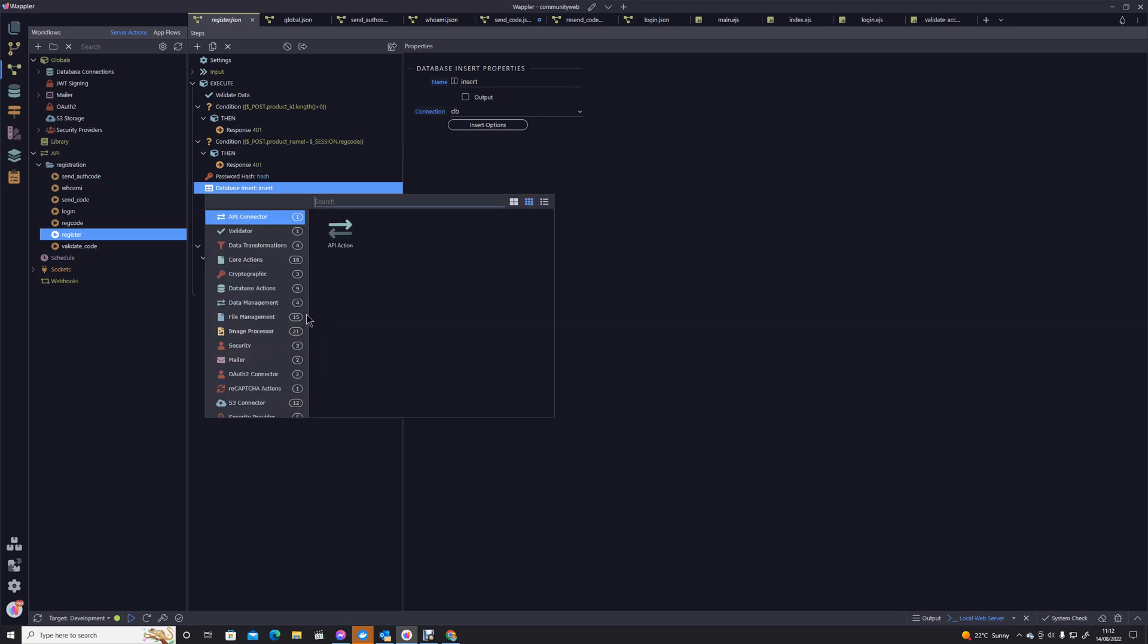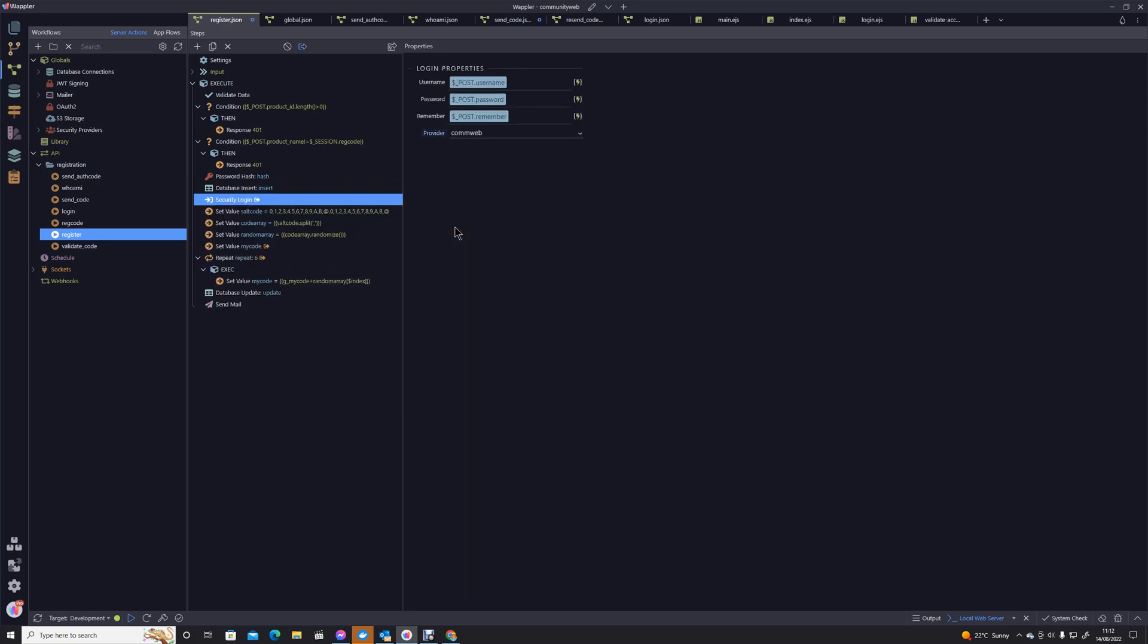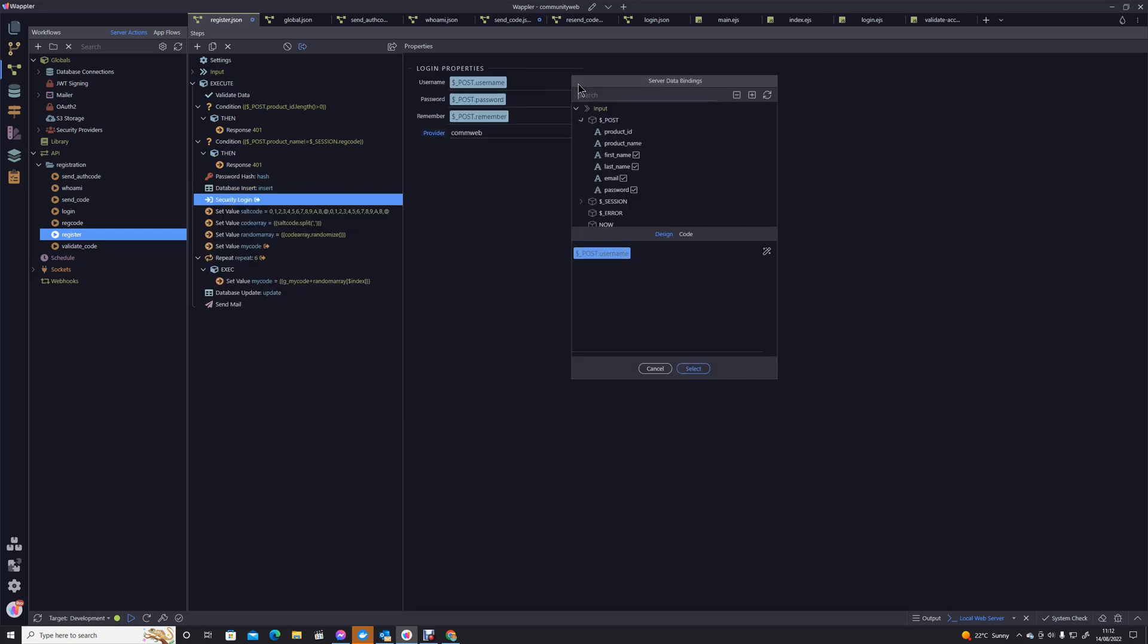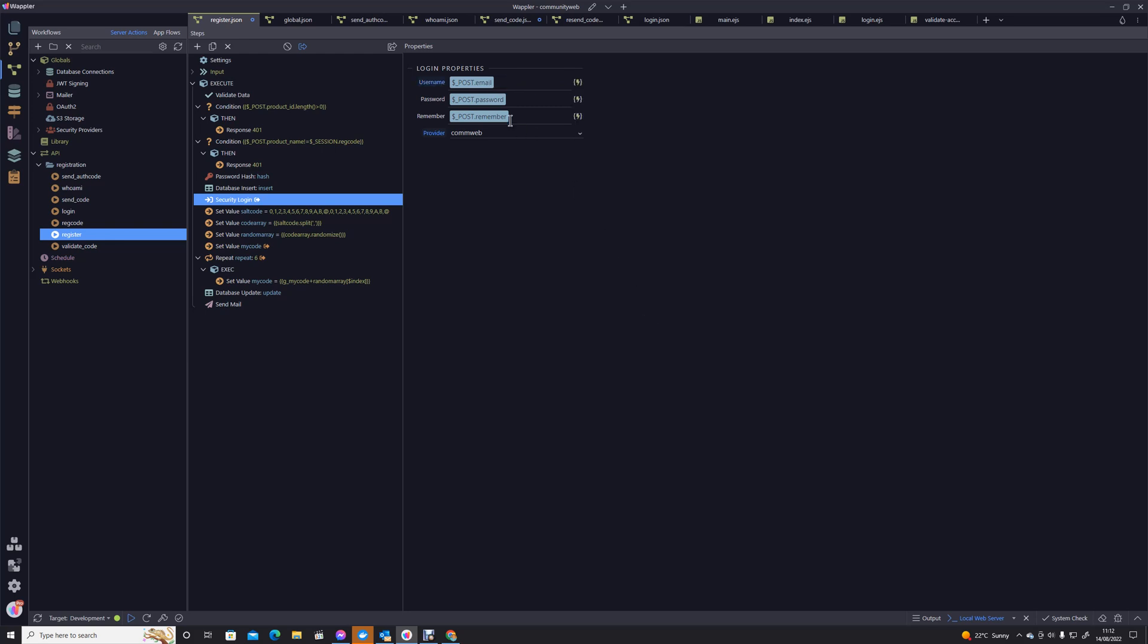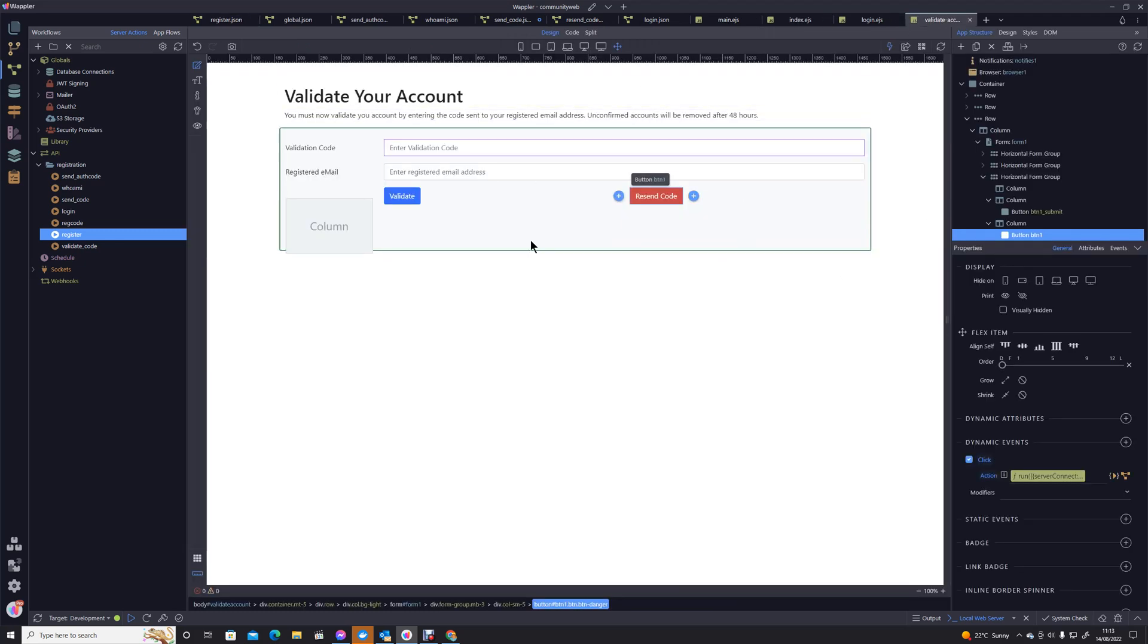So I'm going to click on that register action and what we're going to do is after we've created that user, so after that database insert there, I want to add another action. I'm going to go security provider, security login. We're going to log in with the email address and the password and the remember flag, and we're going to save that. What happens is then when that person is registered, it will actually automatically log them in after creating their record, which means that from that point on they are registered within the system. So when we come over to our validate options, we know in all cases that that person will be logged in.